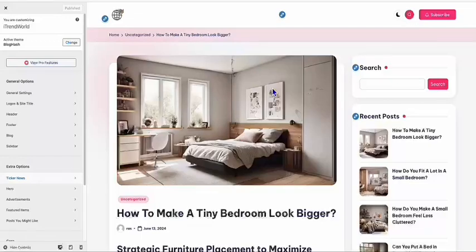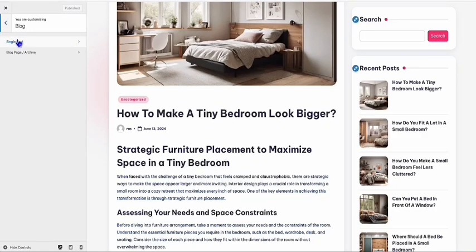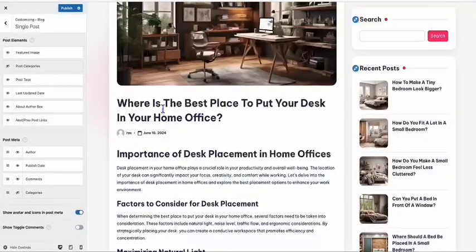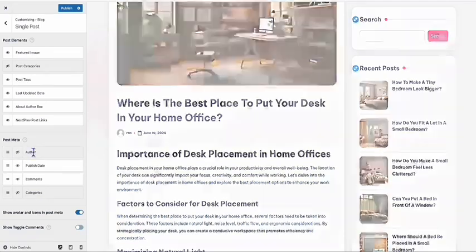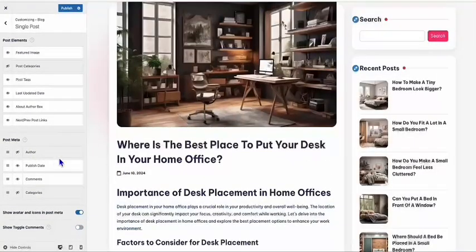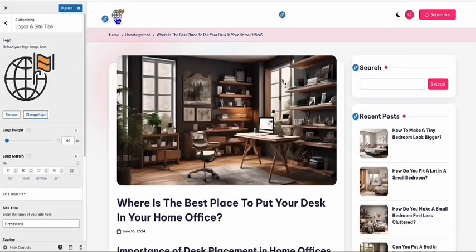Go to one of the blog posts, and since you don't have categories and want to remove them, go to Blog and then Single Post. Here you can hide Post Categories. You can also hide the author if you want, and leave the date and title. Almost all the configurations are available right here.